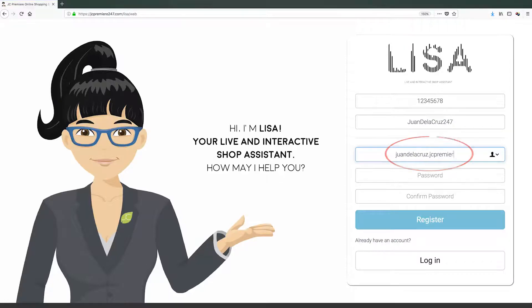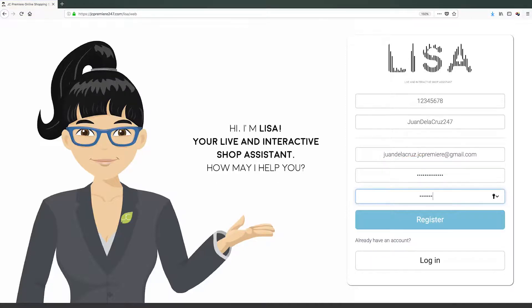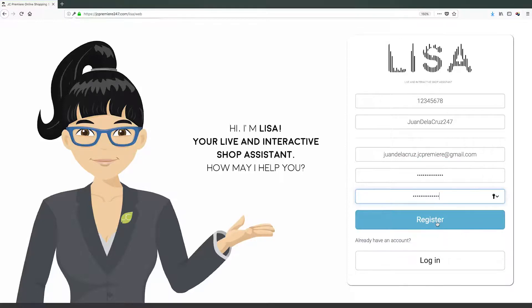Next, enter a valid email address and your desired password. Confirm your password, then click the Register button.